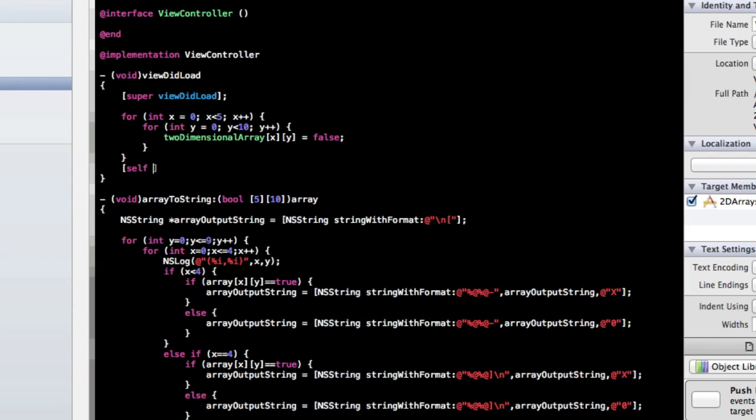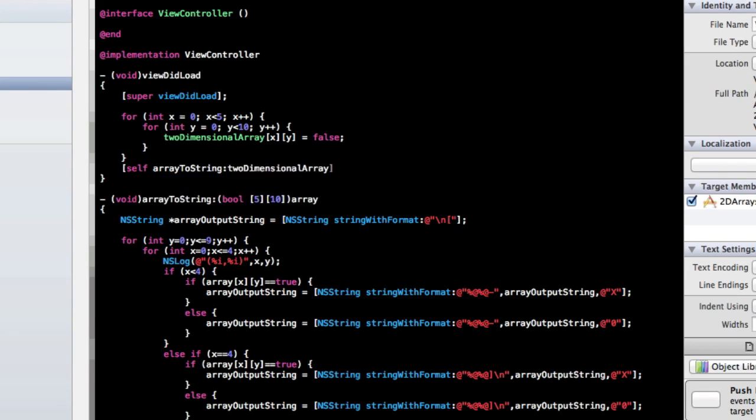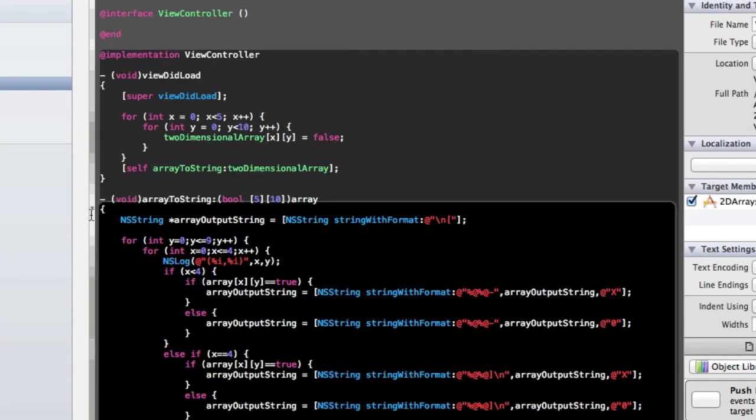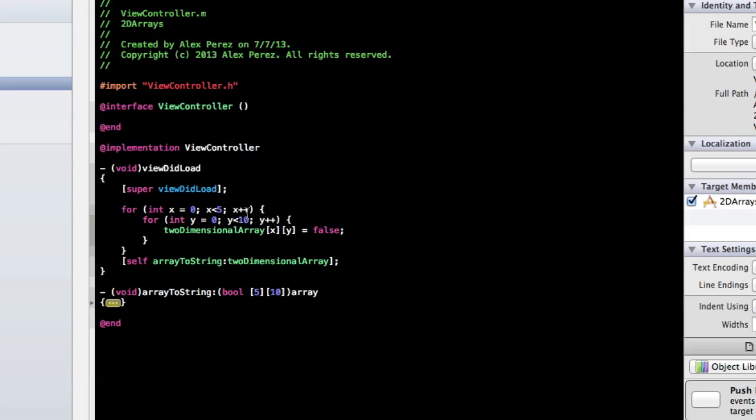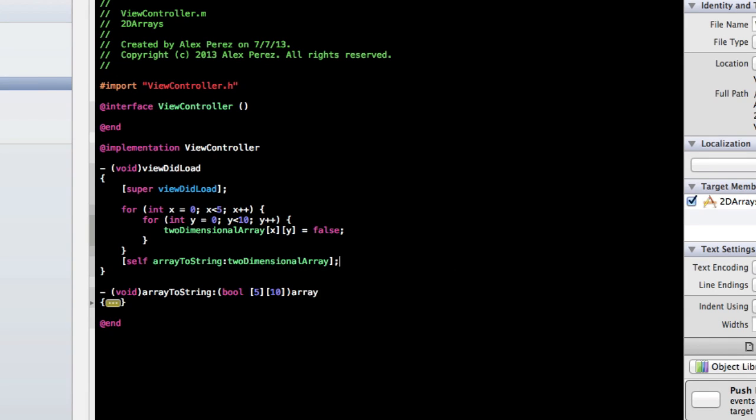So I'm just going to type in here, self array to string, and we're going to plug in the two-dimensional array. Now, I'm just going to close this out, because we don't really need to worry about what it all looks like, so we're just going to build and run. You can copy that into your own project using the source code below, so we're just going to run this and see what we get.